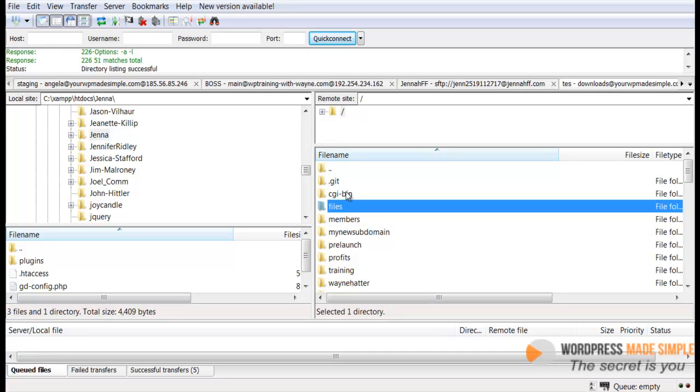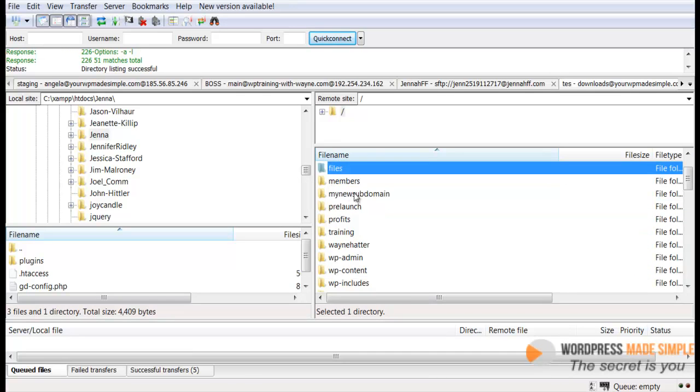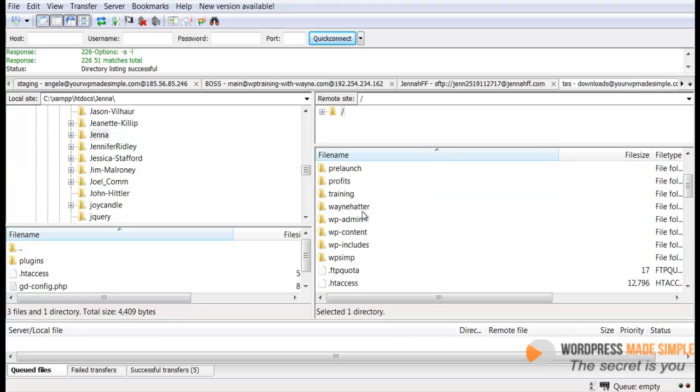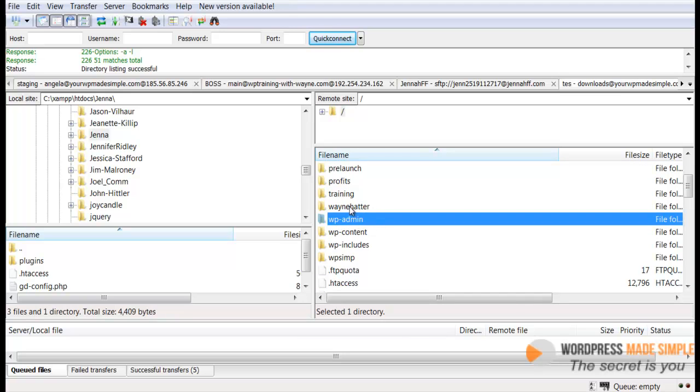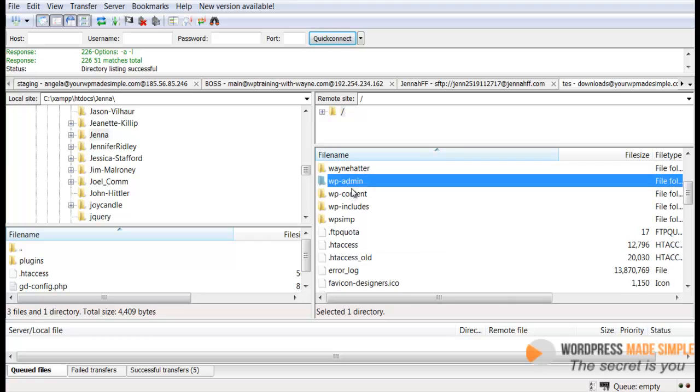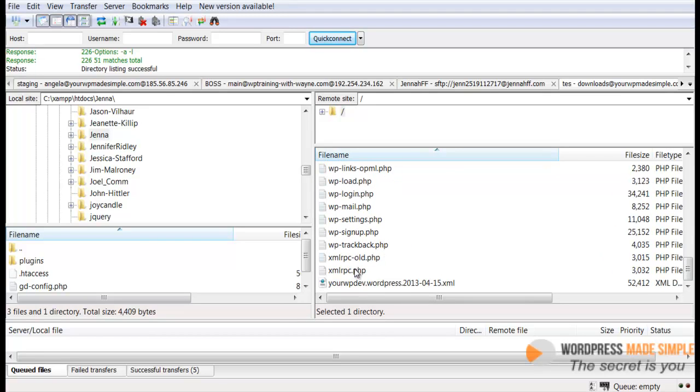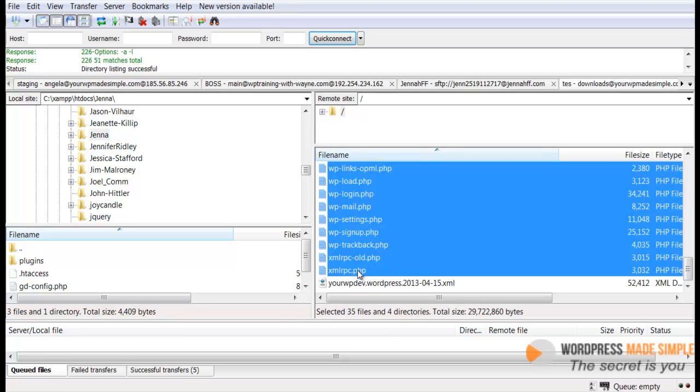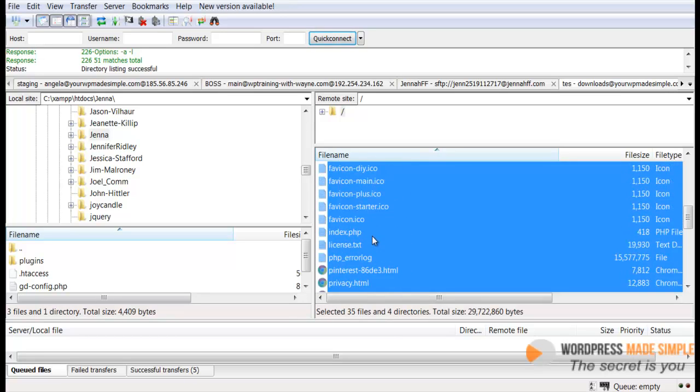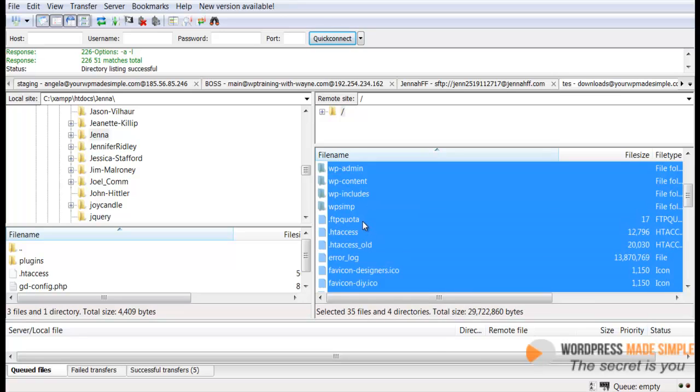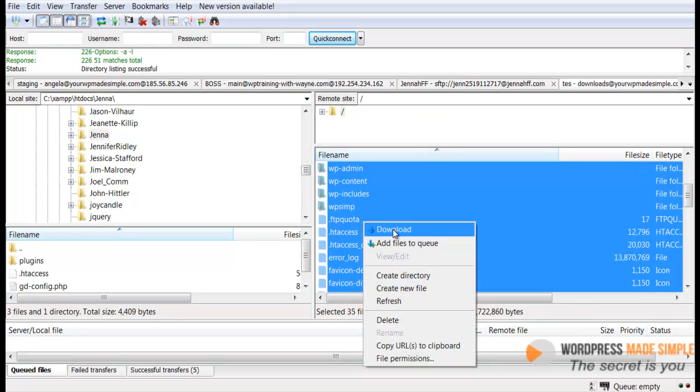And then here is your server files all over here. So if you just have one website inside your hosting account, then you probably won't have all these folders. But let's say if I just had one WordPress website installed, then I would just choose everything from WP Admin all the way down. I got some other stuff in here, but pretty much all the way down to the xmlrpc.php. And then you just simply right click and then download.